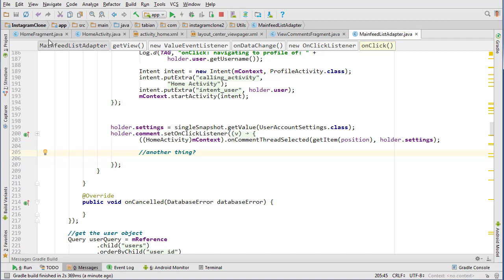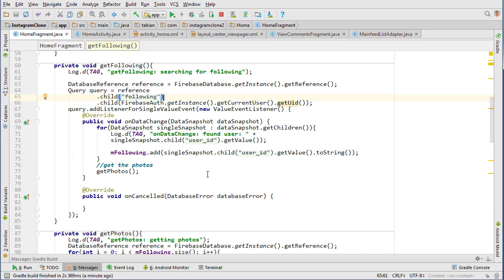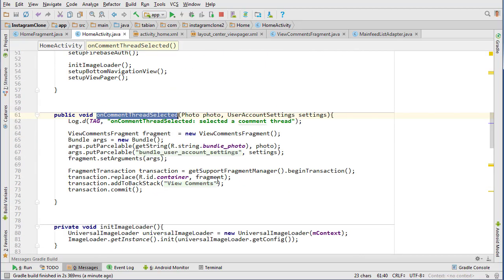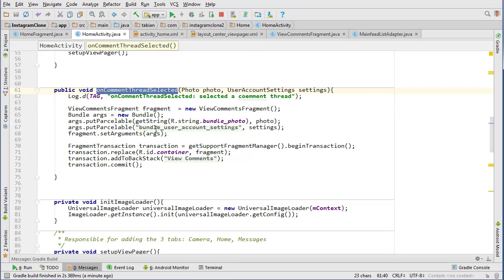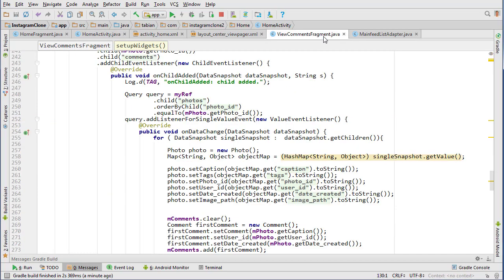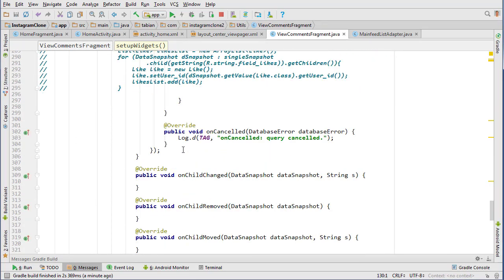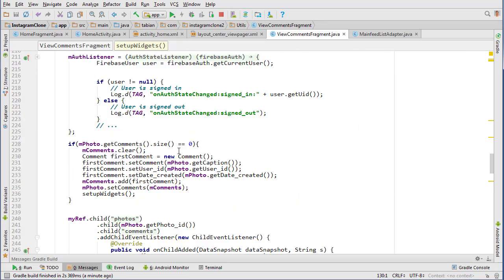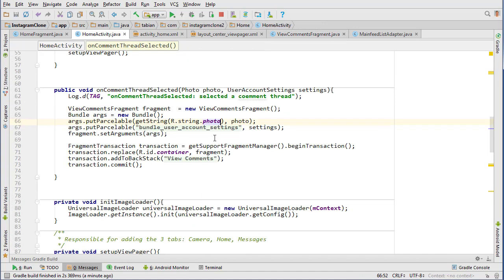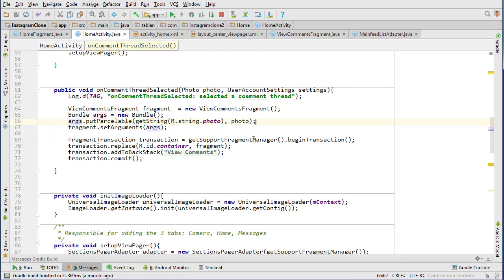Number one, we're going to change the bundle arguments. Go into HomeFragment and in the method where we handle comment thread selected, I want to change these bundle arguments to actually just be 'photo', because that's the argument the ViewComments fragment recognizes. Looking at the getPhotoFromBundle method, that's the argument it recognizes, so we want to stay consistent. The second fix is we don't actually need the account settings argument, so we can just get rid of that altogether.